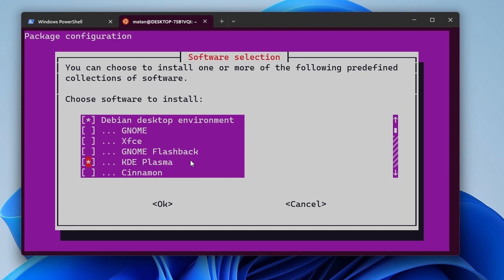Now, I strongly recommend to only install one desktop environment. Installing more than one can cause all kinds of clashes and problems. If you want to test more than one, just do it on another virtual machine.